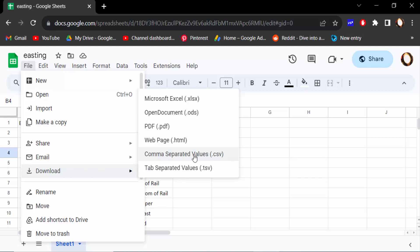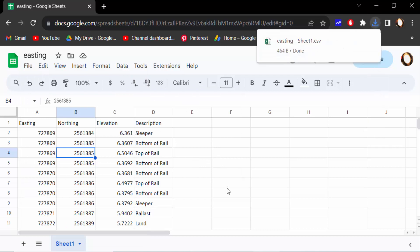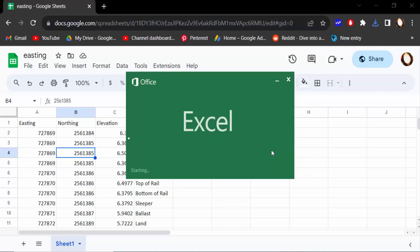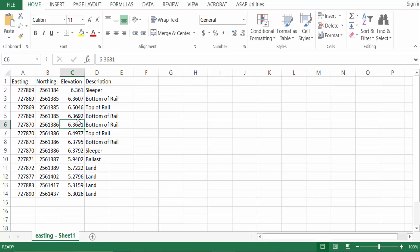And this file is downloaded as a CSV file and I open this. This is my file and it opens as a CSV file in Microsoft Excel.